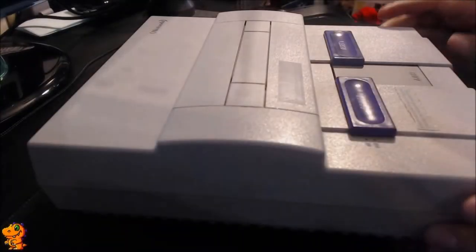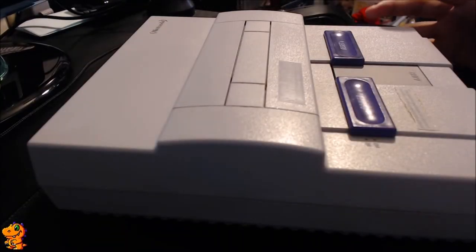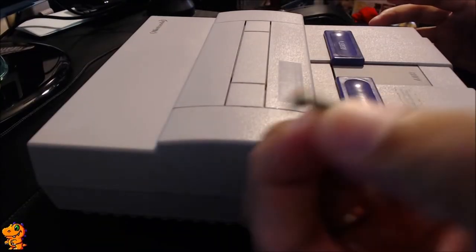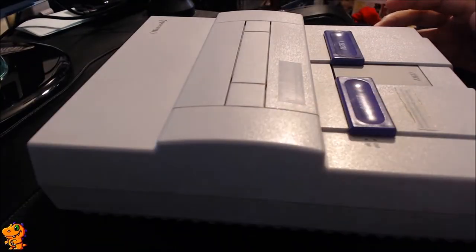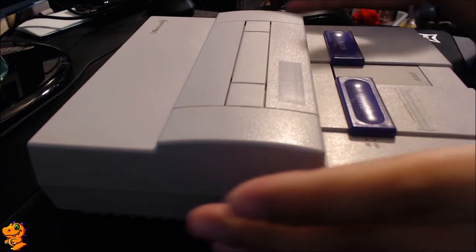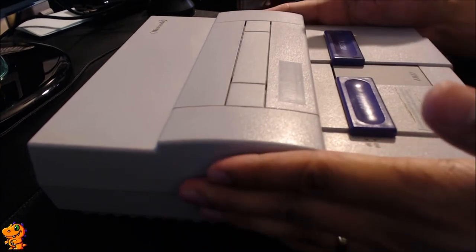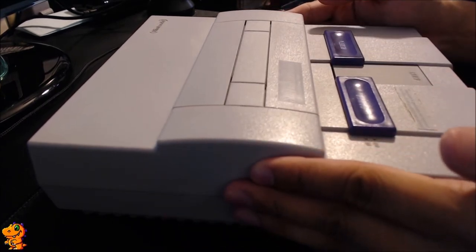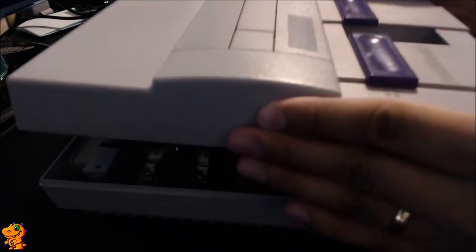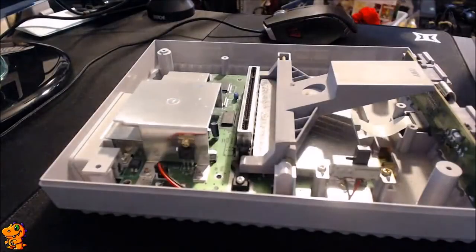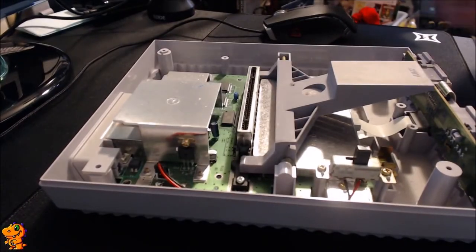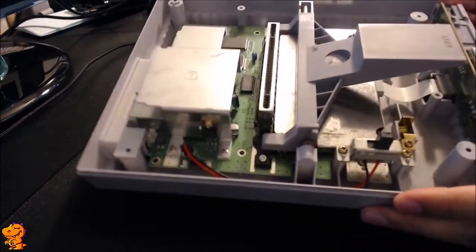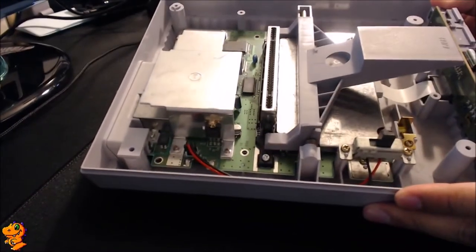All right, so now that you have all your security bits removed, all six of them, you're going to flip the console back over, and you're going to carefully remove the top, just lift up. Go ahead and set it aside, and here we have the motherboard for the Super Nintendo.